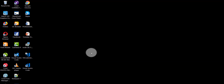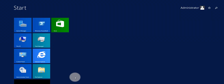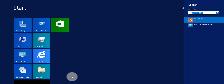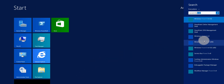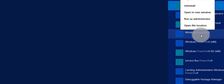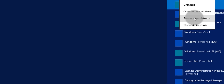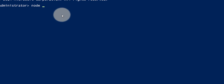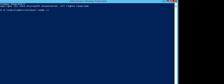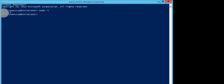Now I'll close Visual Studio Code and open PowerShell. Search for PowerShell, open Windows PowerShell and run it as Administrator. Once open, I want to verify the installed Node version, so I'll type 'node -v'. It will show the Node version — you can see here it shows version 8.11.4.